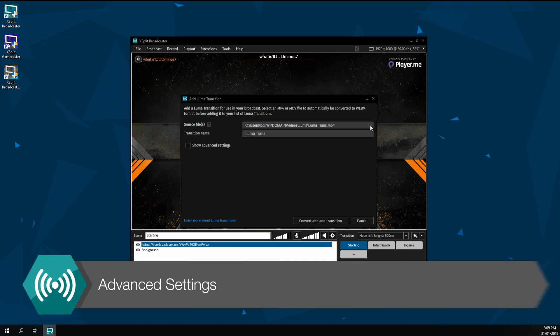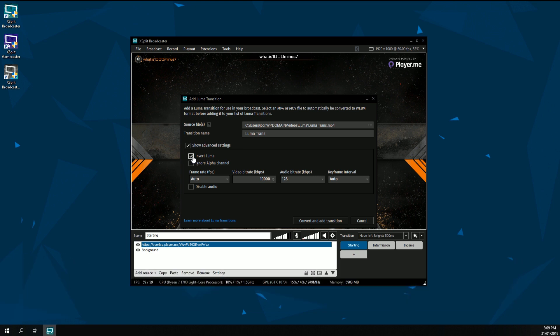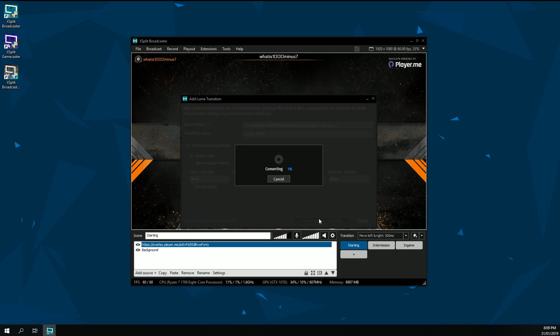You can enable Advanced Settings to customize your transition. For example, since your scene will transition using your file's black-to-white animation, you can quickly select Invert Luma to reverse the way the transition appears.